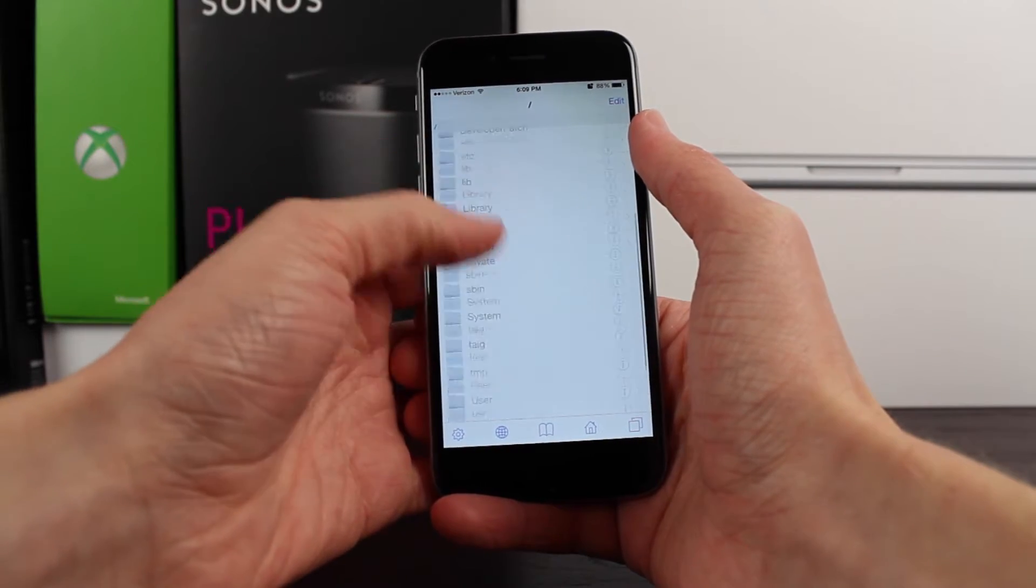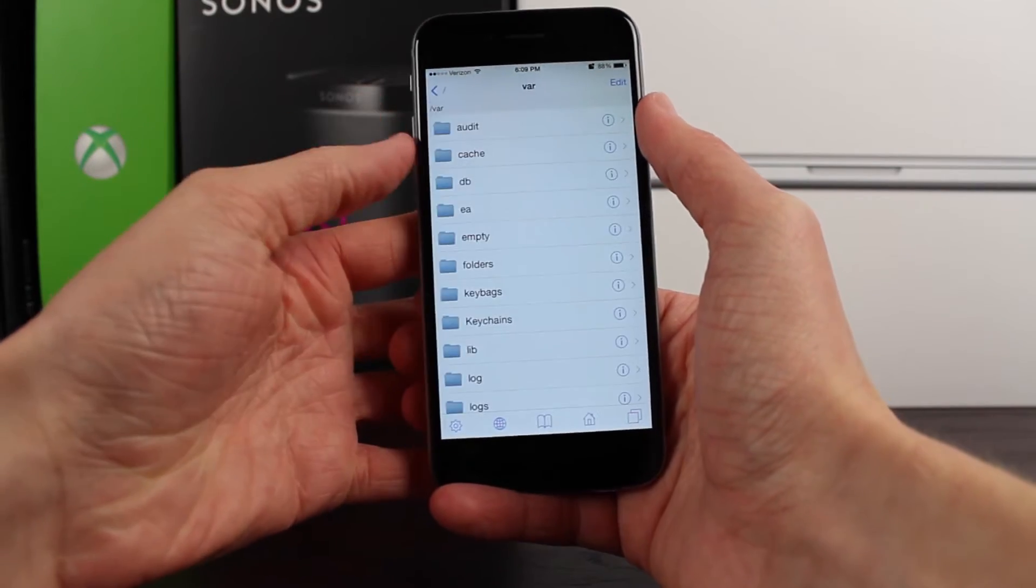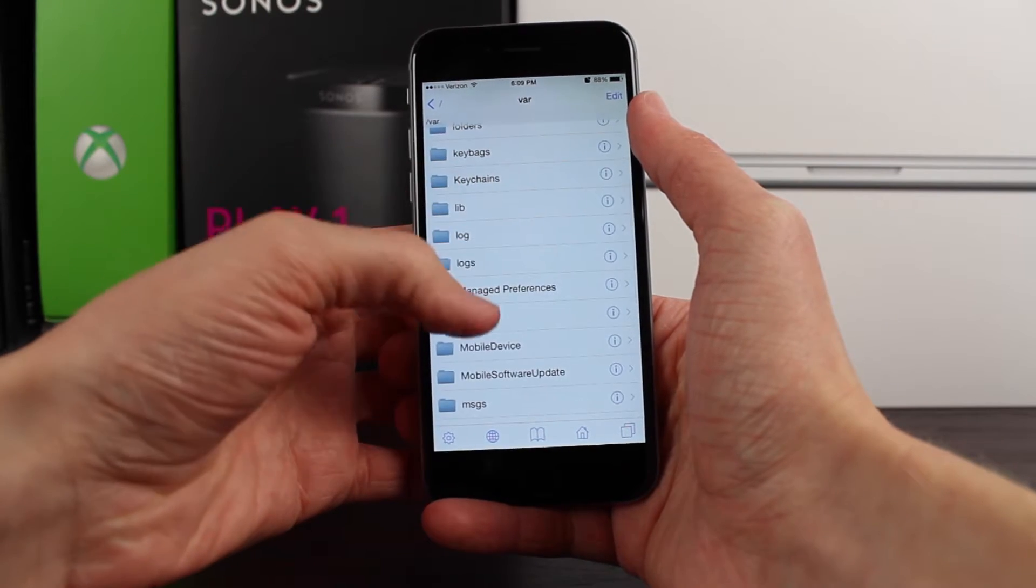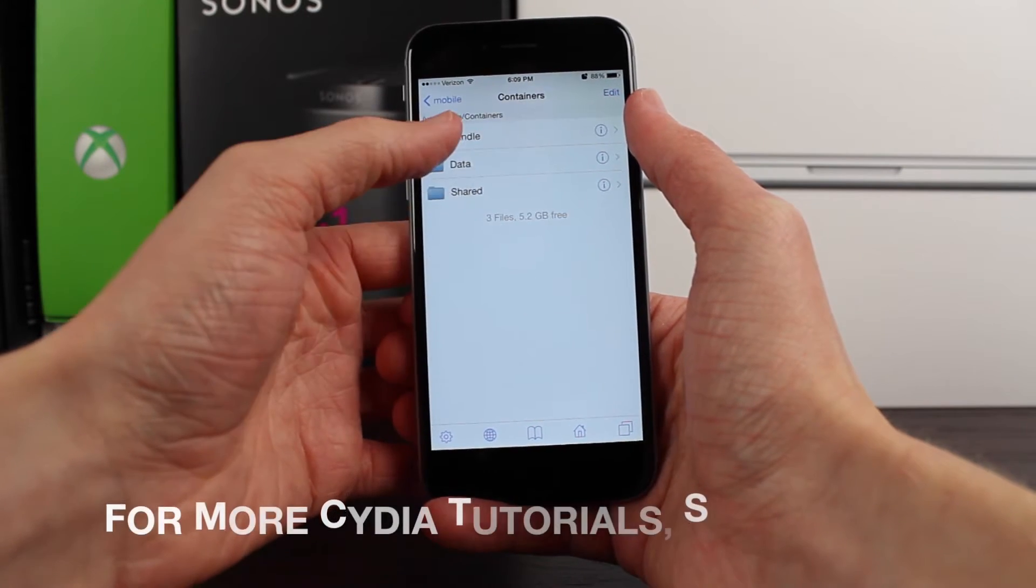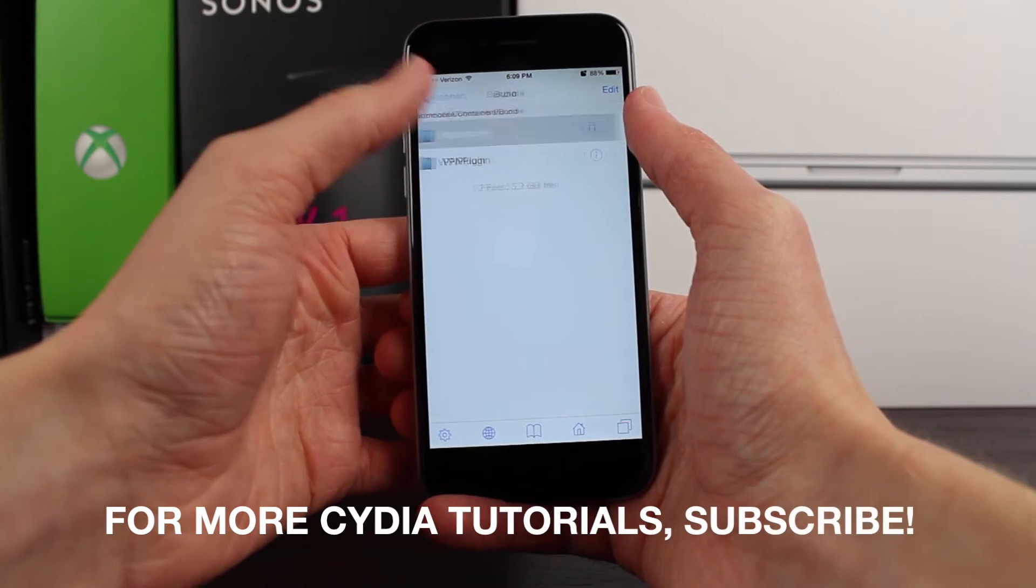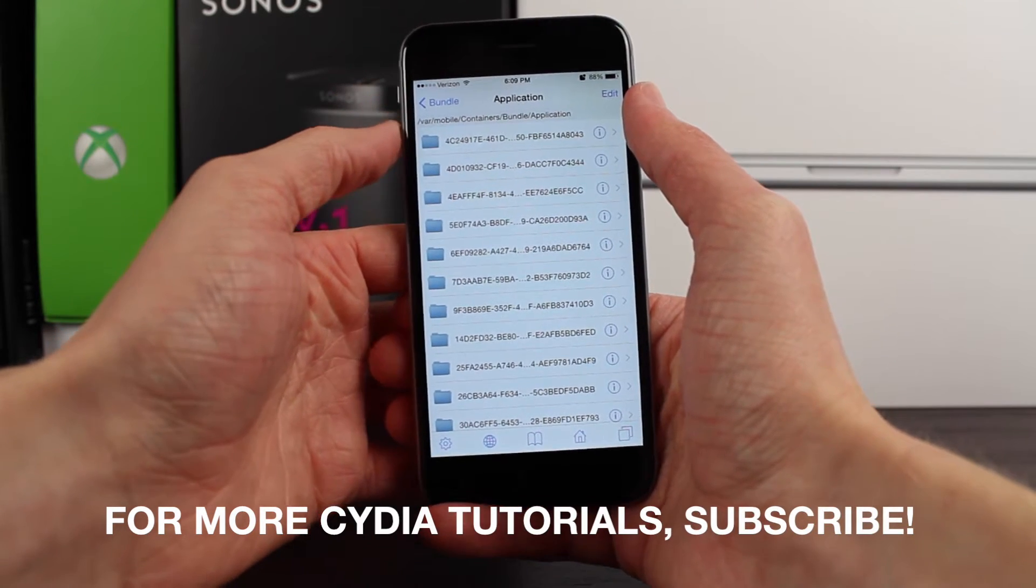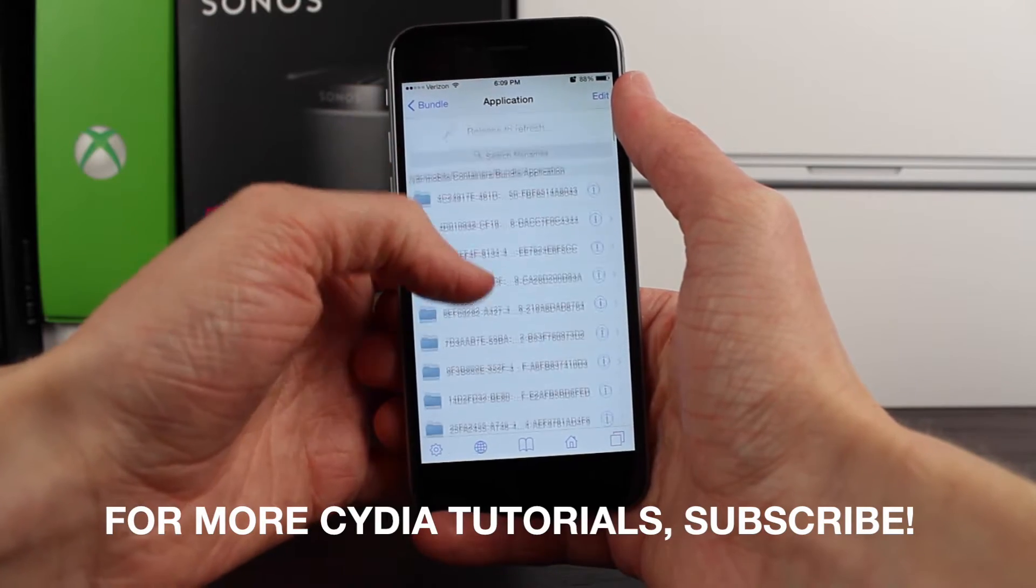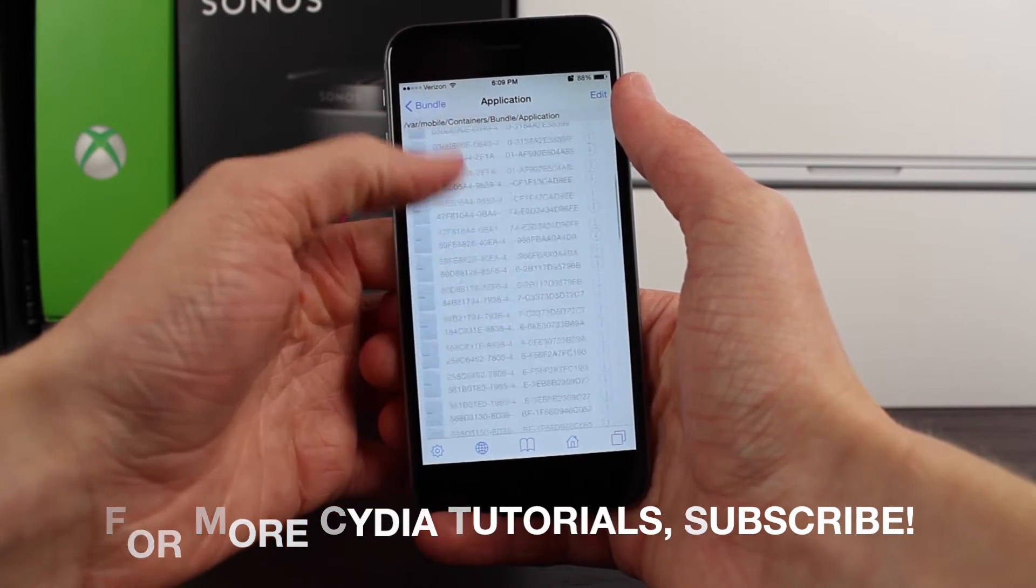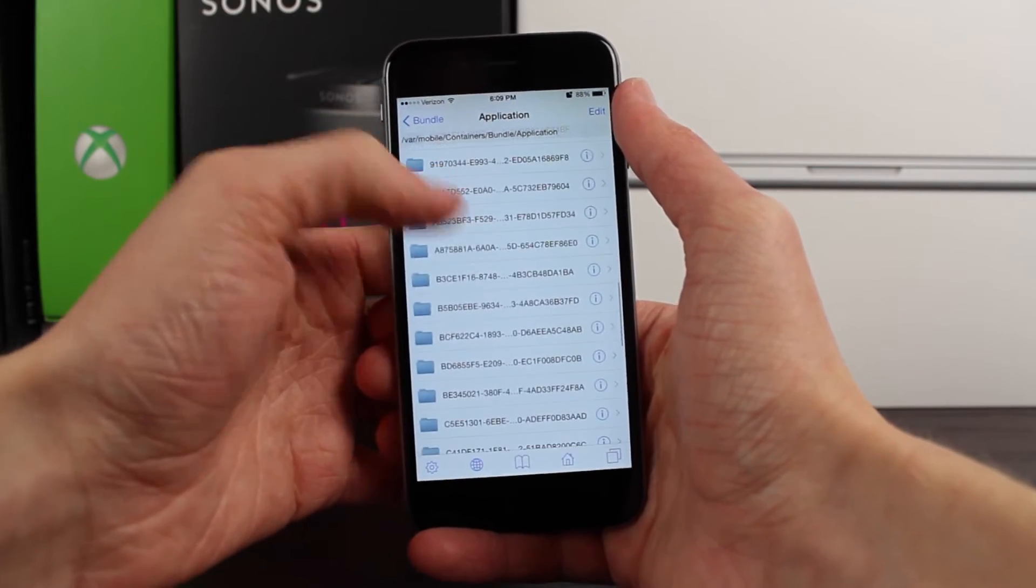Why you'd want to view application names is because if you go into iFile and navigate to var/mobile/containers/bundle/application, once you're in the application folder, you're going to see all of these different apps installed on your device - these are apps that you've downloaded from the App Store or through iTunes.